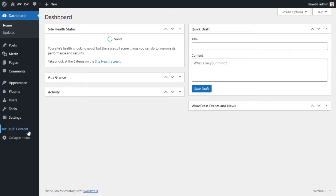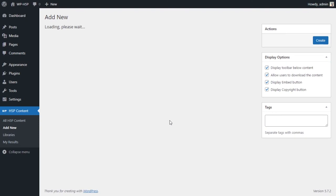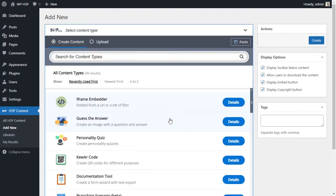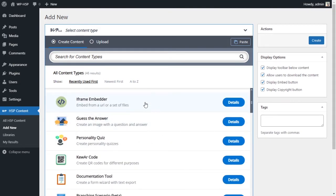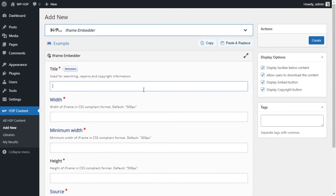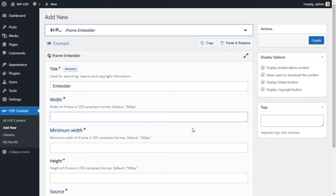First, go to your H5P content and click to add new content. From the module list, scroll down and find the iframe embedder. If it's not installed, click to get it, then click on the module to create it. Give it a title — we'll call it 'the embedder'.